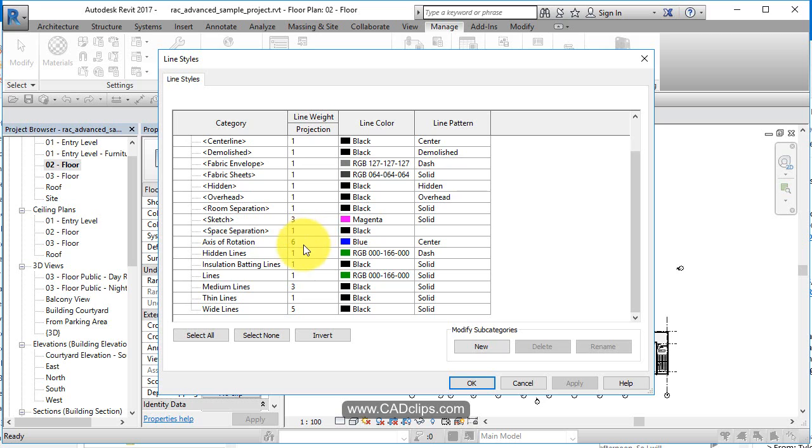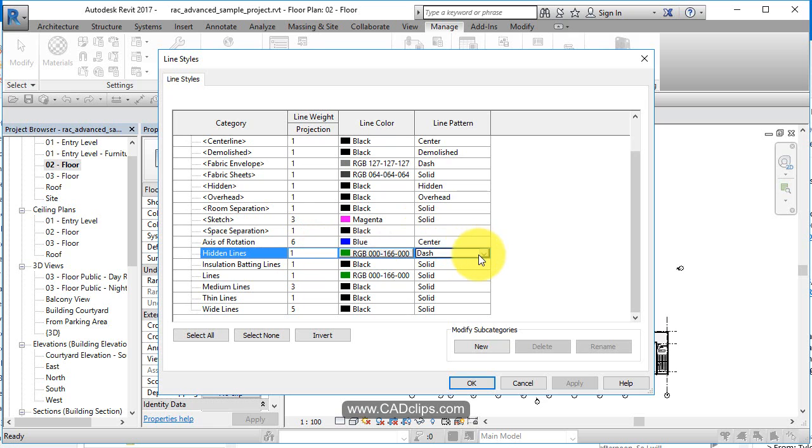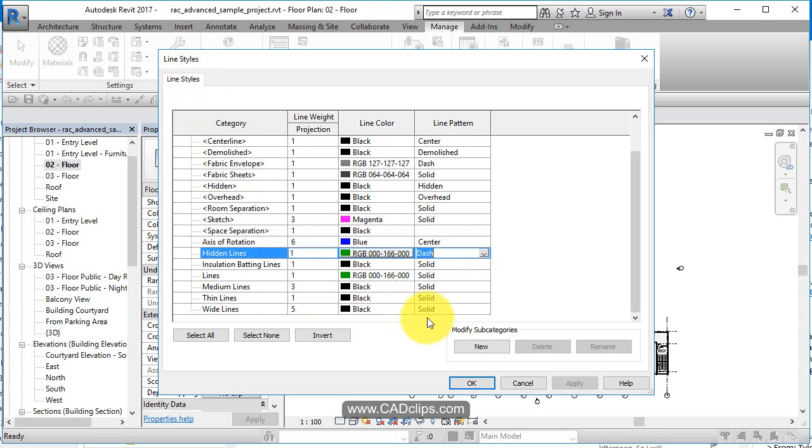If you say I want a hidden line, it's a line weight of one, which is narrow. It's green and it's dashed. You can pick different options in here. So this category of line style is referenced in other parts of Revit.